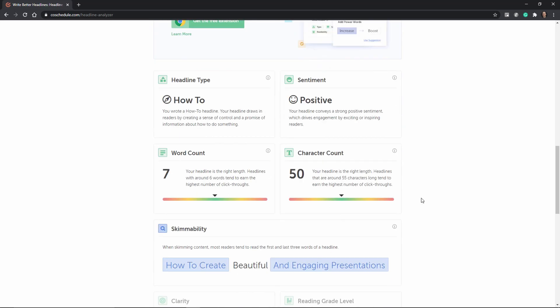Now I wouldn't apply these recommendations to the letter but this service does give you good guidance in creating more engaging titles.